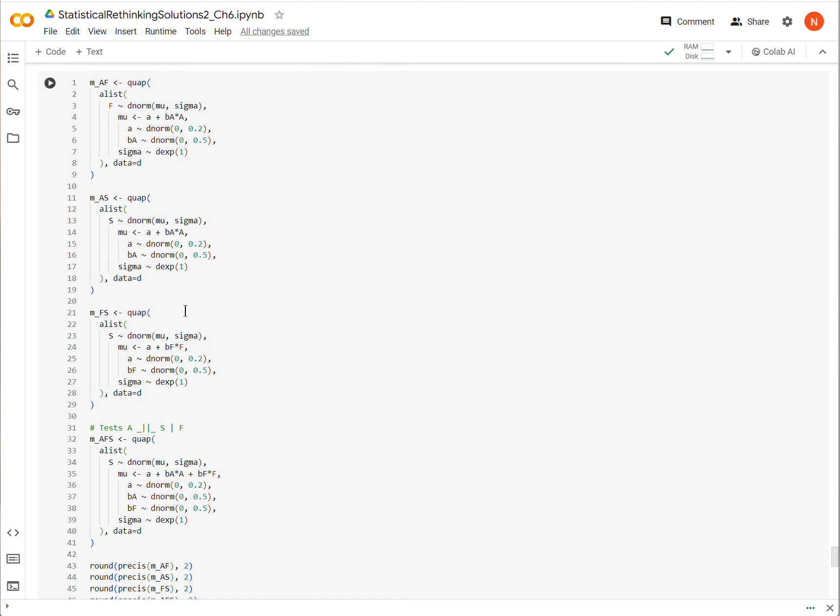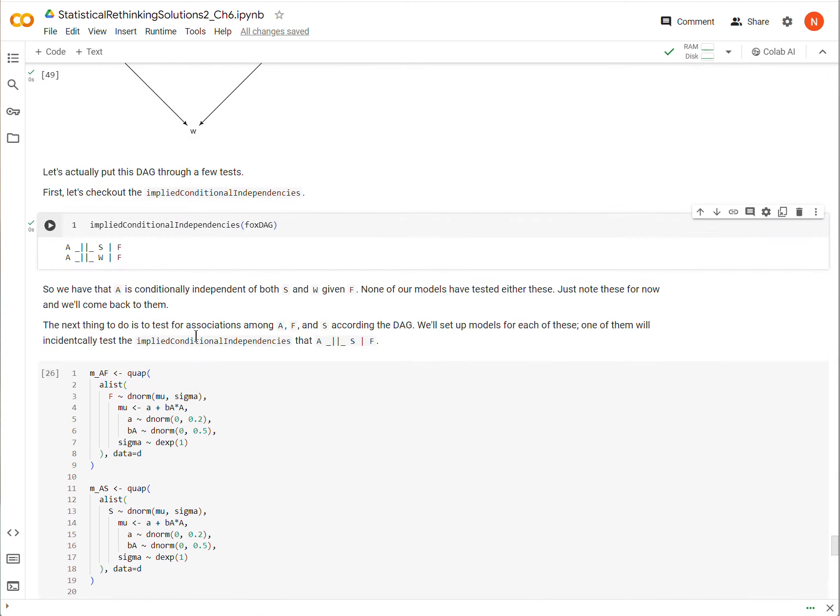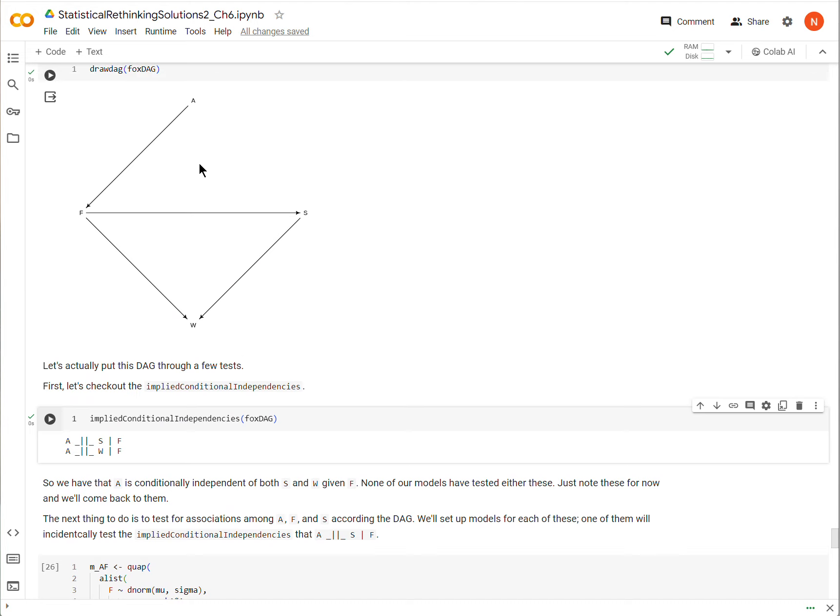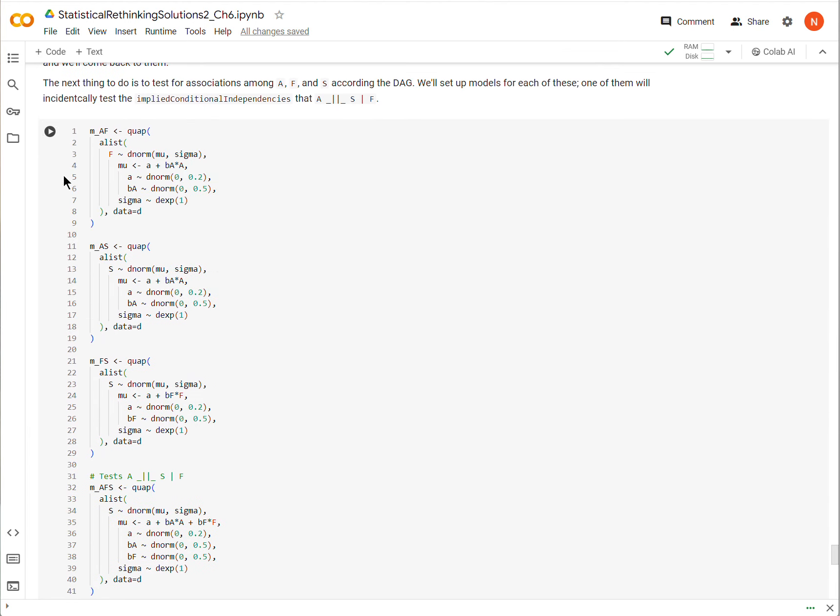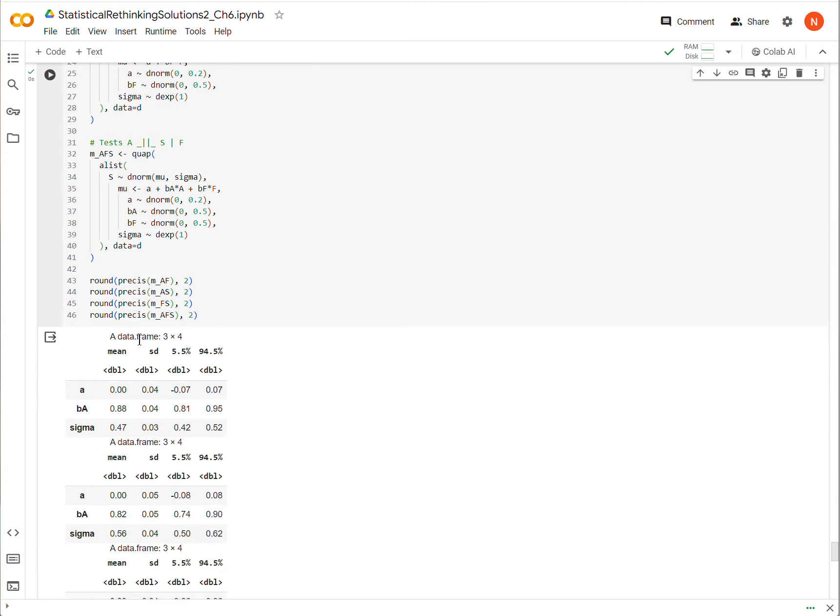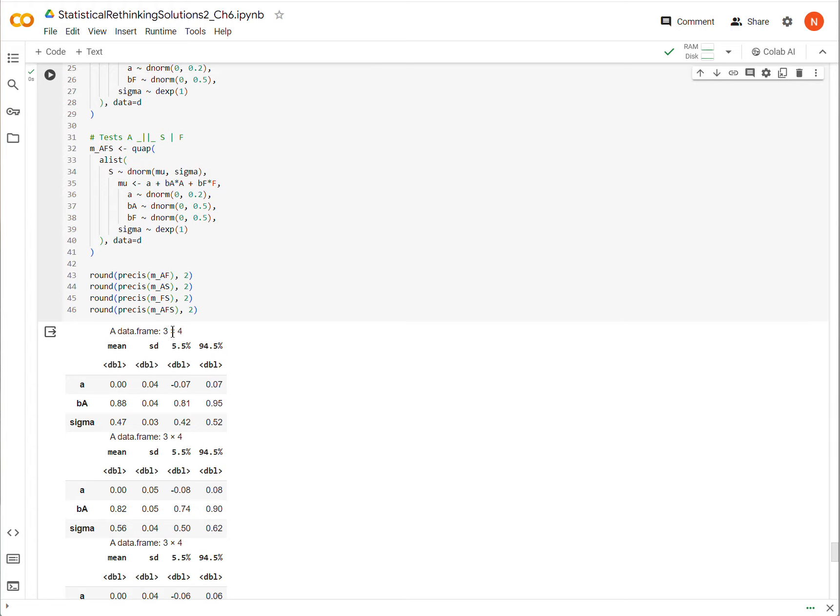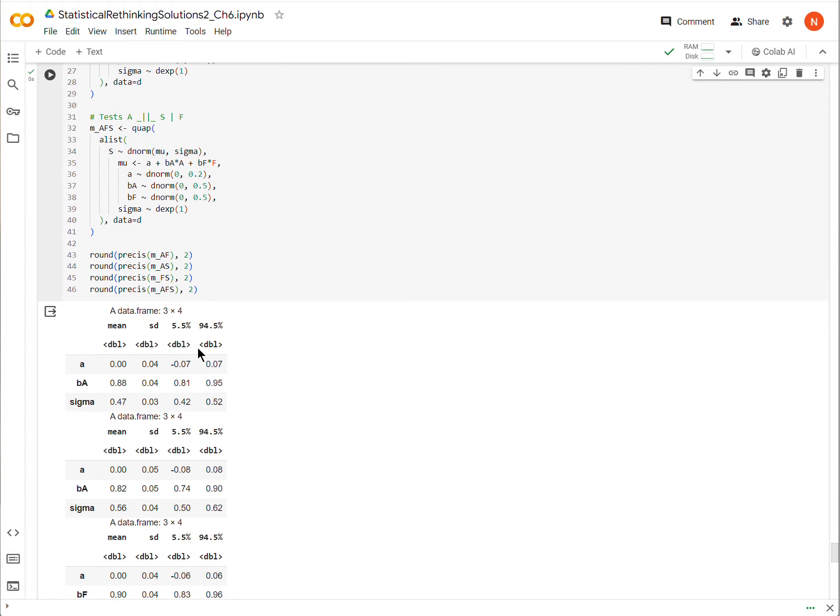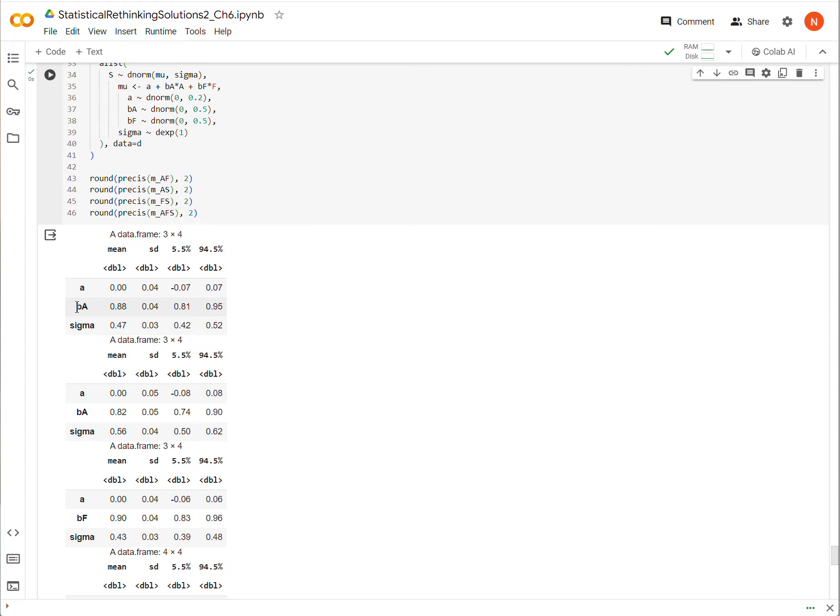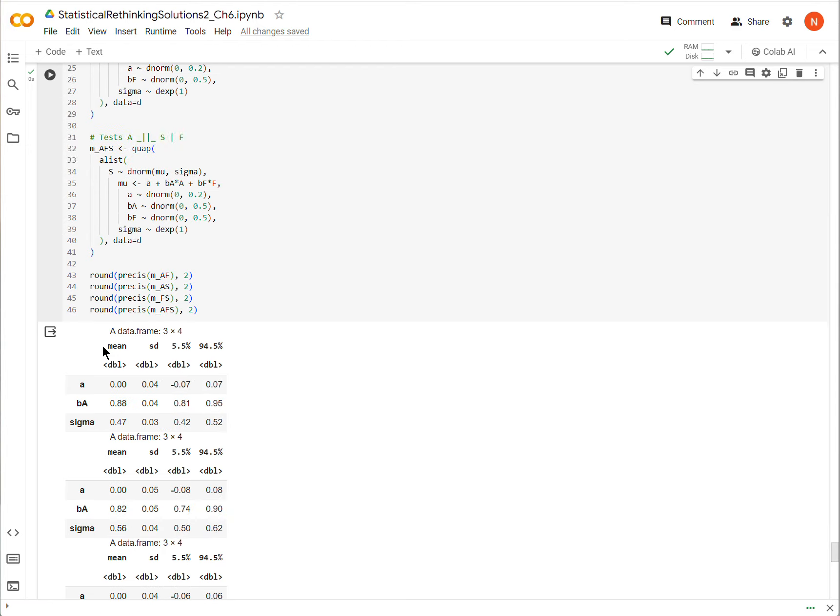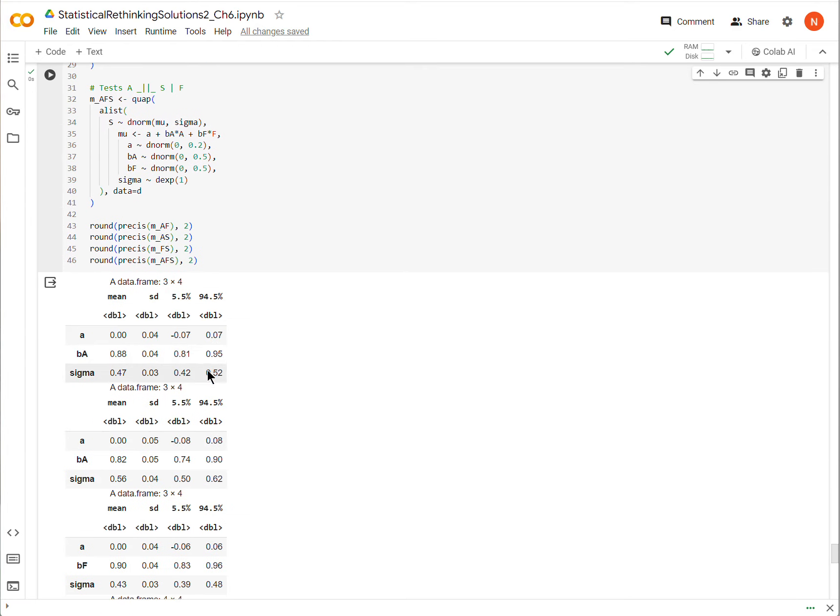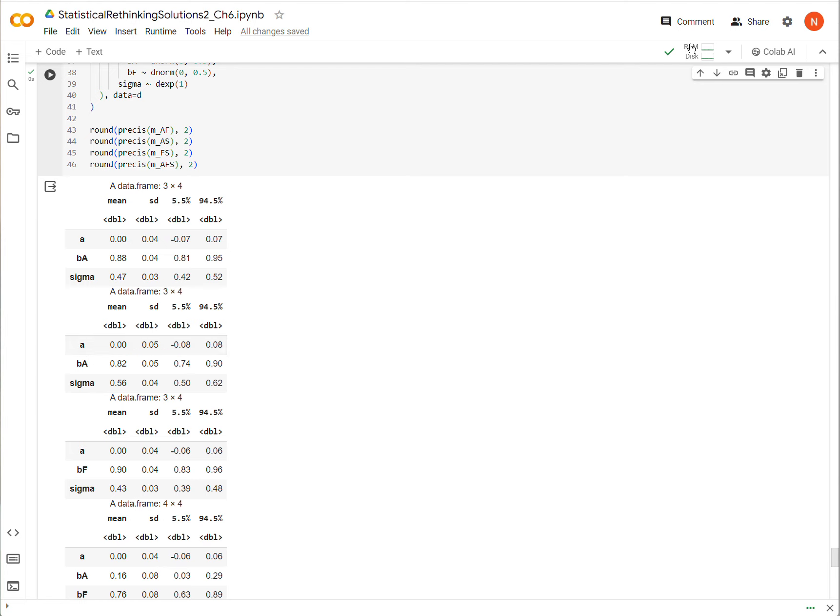Just for the sake of time, I'm not going to go through all of these models, but go to the Colab sheet linked in the description, and you'll see that I'm trying to model each one of these different relationships, A to F, F to S, as well as A to S after controlling for F. I'm going to run all of these. In the first model, from A to F, we see that there is a positive association, so that suggests that area to food, there is a positive association there. In the second model, I'm modeling A to S, from area to size, and there's a positive association there, and that makes sense, because so far we think that area is affecting food, and food is affecting group size.